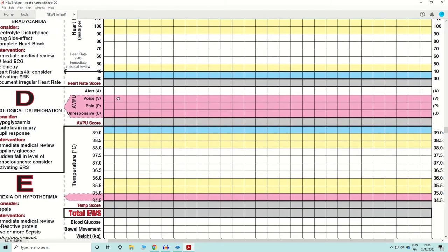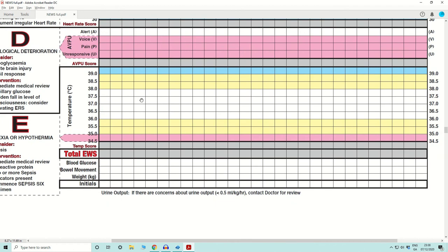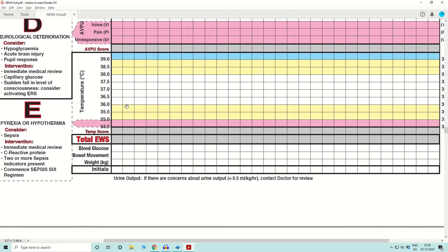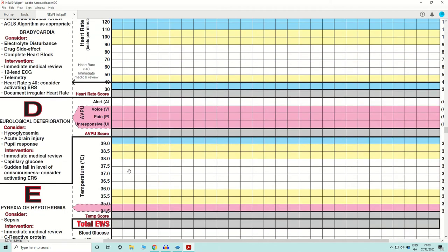Next is the neurological assessment using AVPU — Alert, Voice, Pain, Unresponsive. If the patient is alert, the score is zero; anything else scores three. Then at the bottom you have temperature, again with a normal range above and below. For each variable you have numbers and a score. You take all the scores from each variable and at the bottom of the chart is the total Early Warning Score — the sum of all scores from each column — and that is the score you read when looking at the escalation protocol.